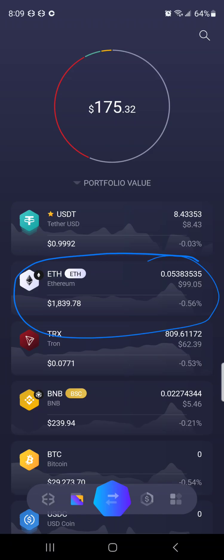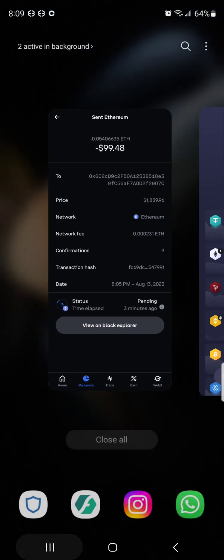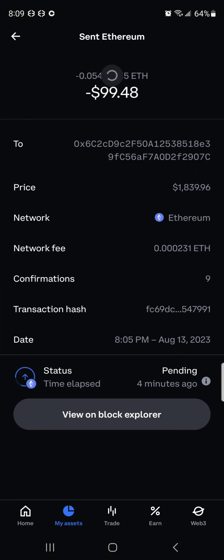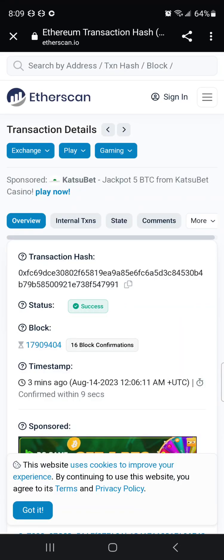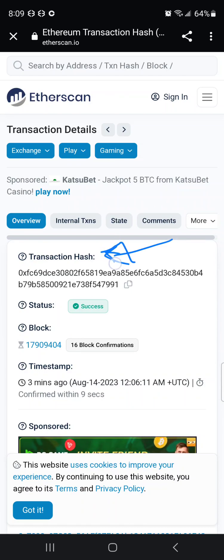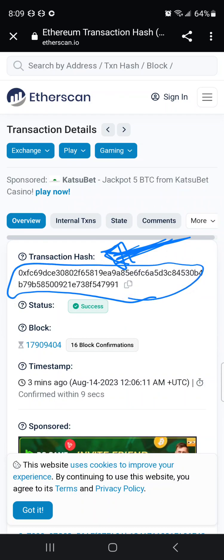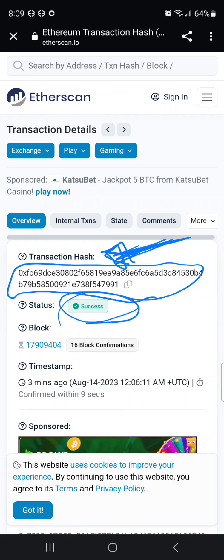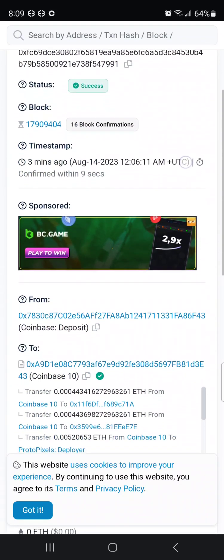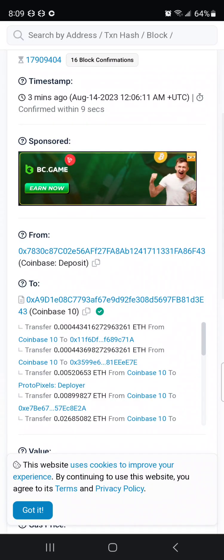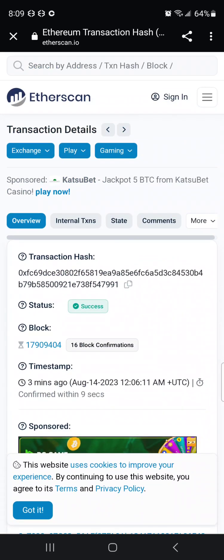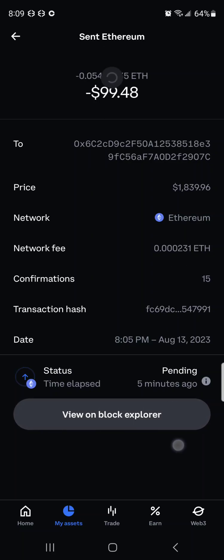This transaction has gone through even though Coinbase still says pending. You can also check on the block explorer — this is basically your receipt. Anytime someone asks you for a transaction hash, that is the number shown here. This is your receipt, and as you can see it shows success. Looking further down, it tells you the to and from wallets and all the details of the transaction.